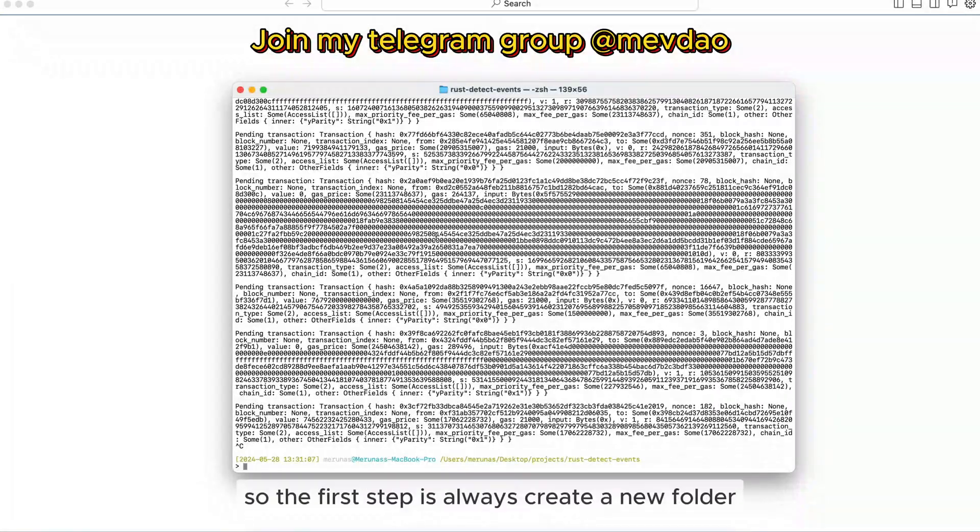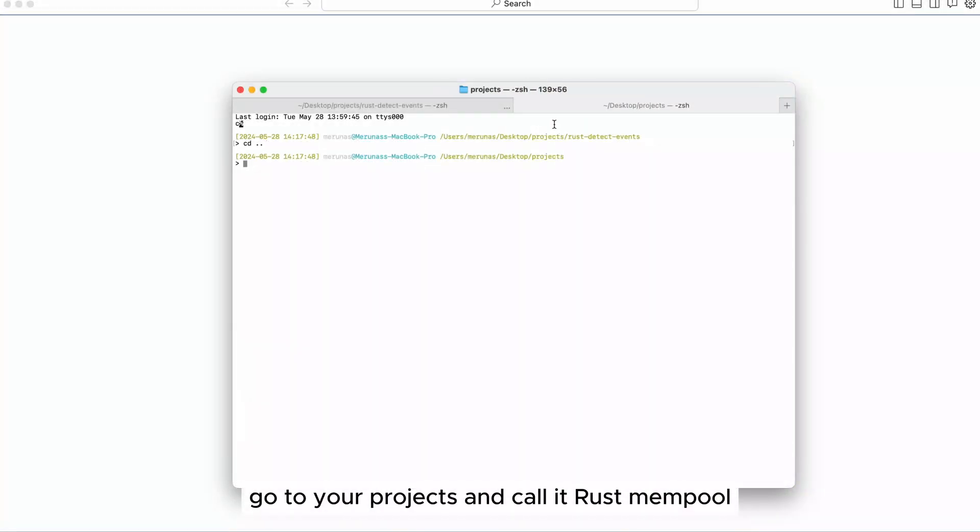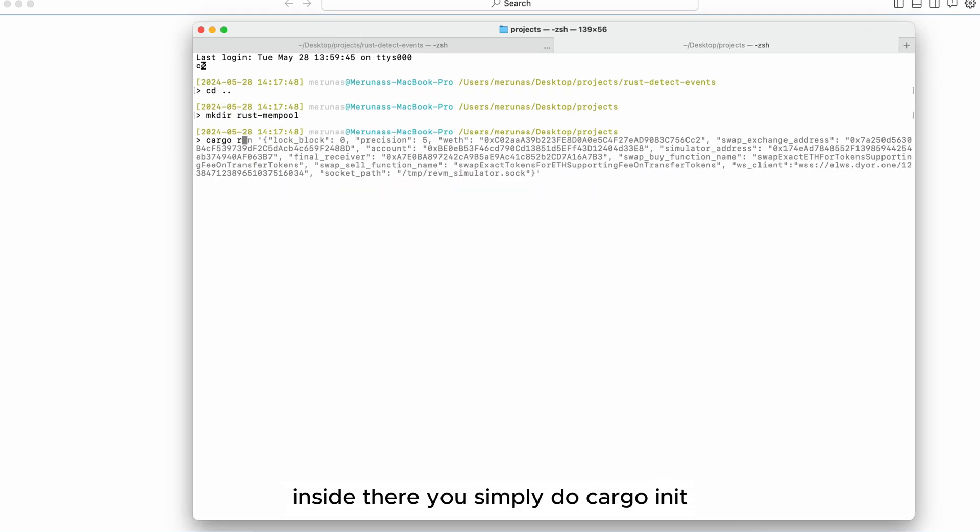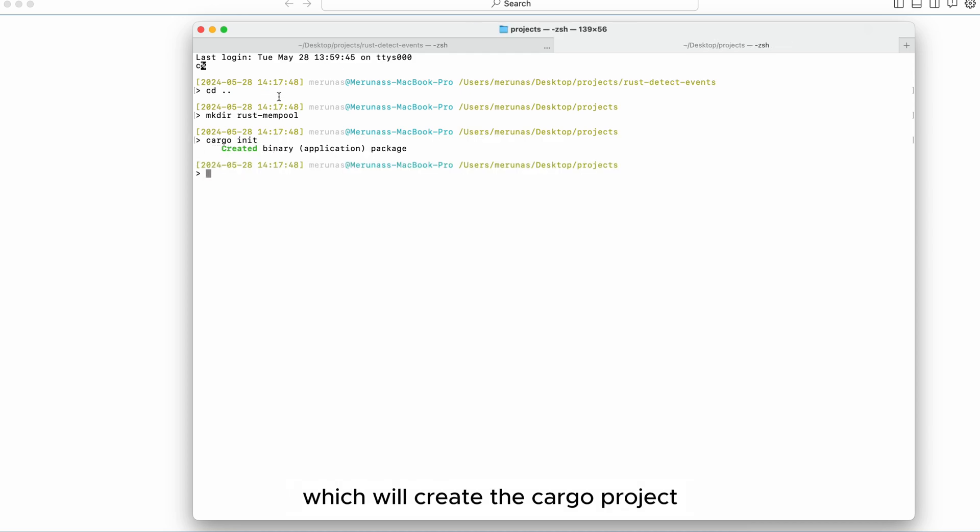The first step is always create a new folder, go to your projects and call it Rust mempool. Inside there you simply do cargo init which will create the cargo project, the Rust project.